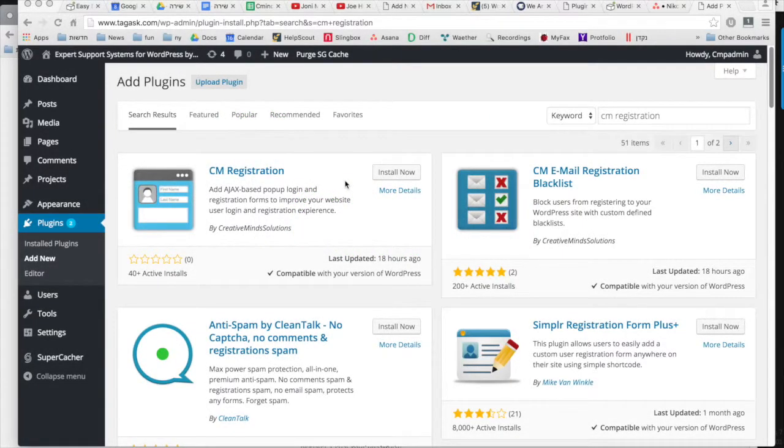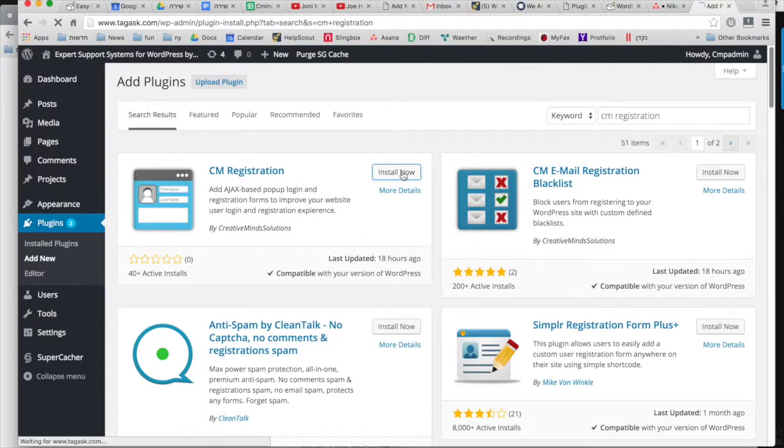Hi, this is Kayla from CreativeMinds. In this video we're going to look at how to install and configure the CreativeMinds registration plugin.